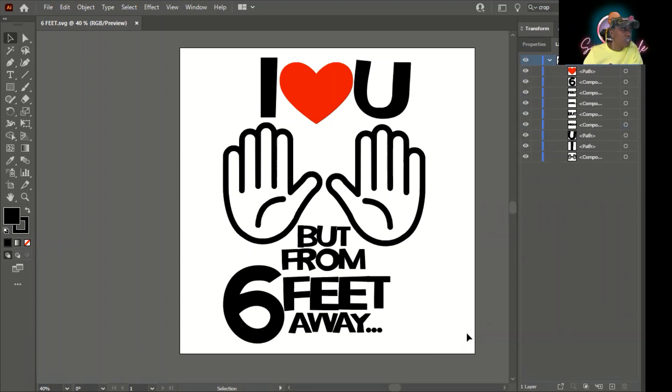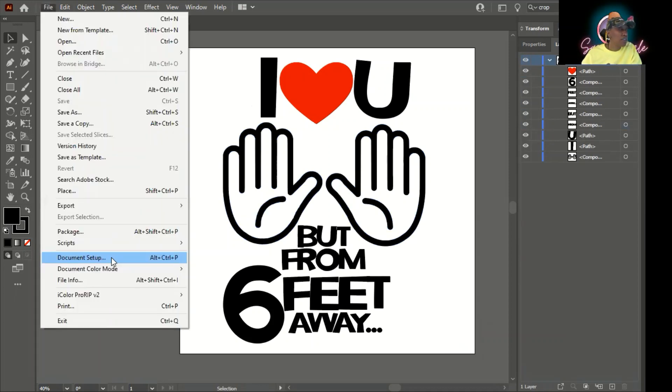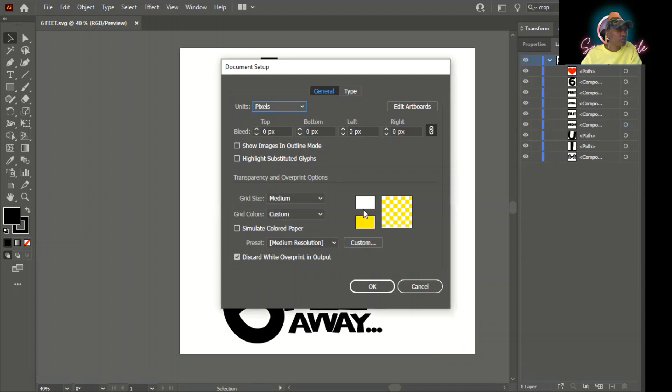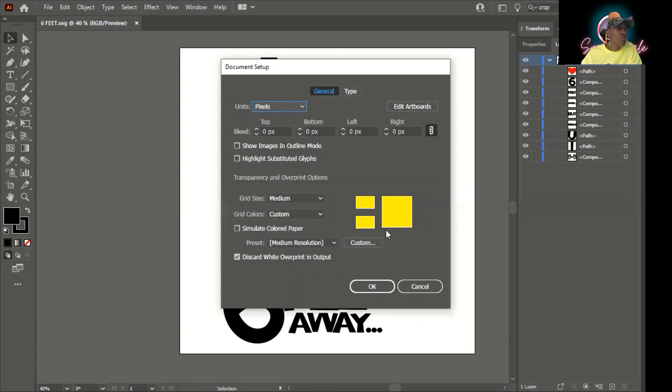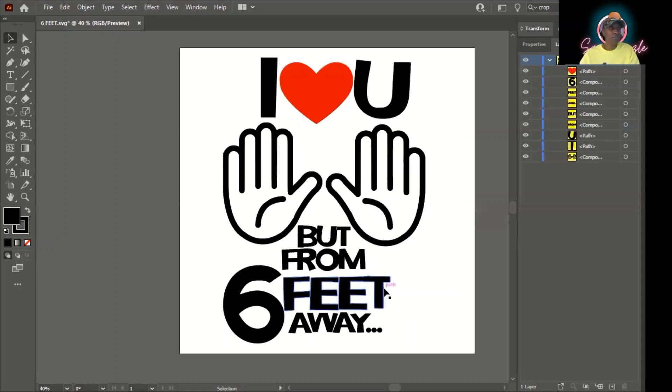There is a trick that I like to use because once you turn this to white you're not going to be able to see it that well. So I go to Document Setup or Alt-Control-P. Here I change it to yellow. And when you change your artboard make sure you click simulate colored paper. Otherwise it's not going to work.